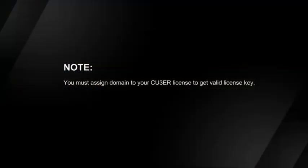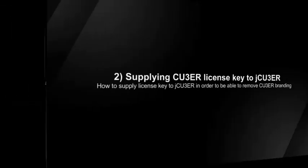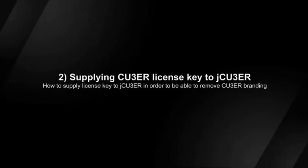You must assign domain to your Cuber license to get valid license key. Supplying Cuber license key to jCuber.